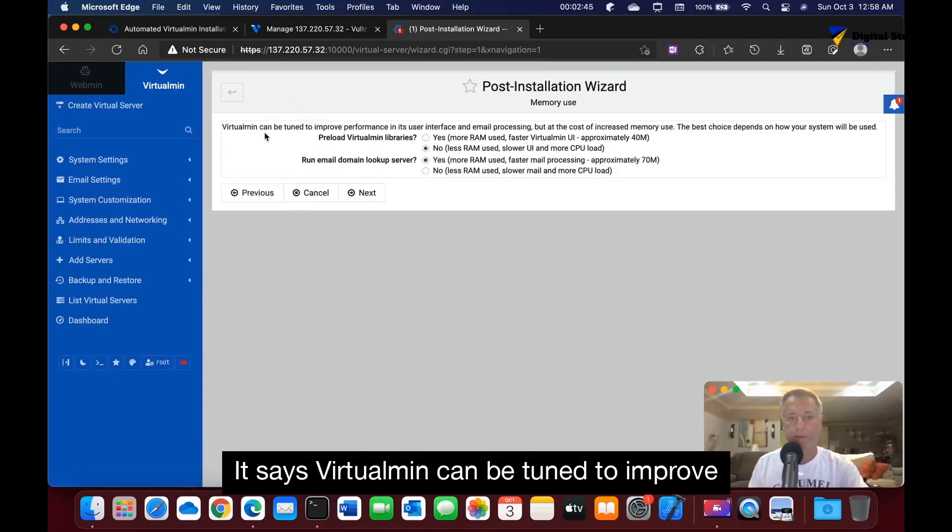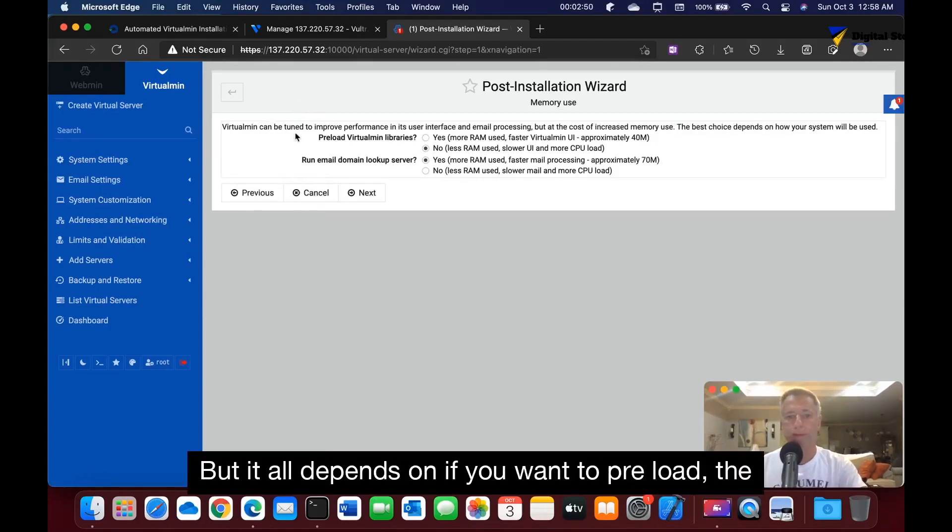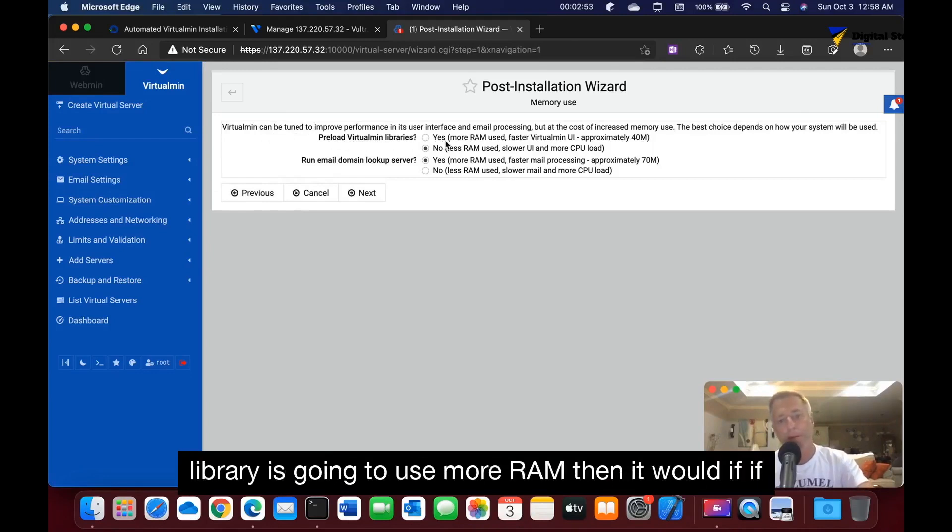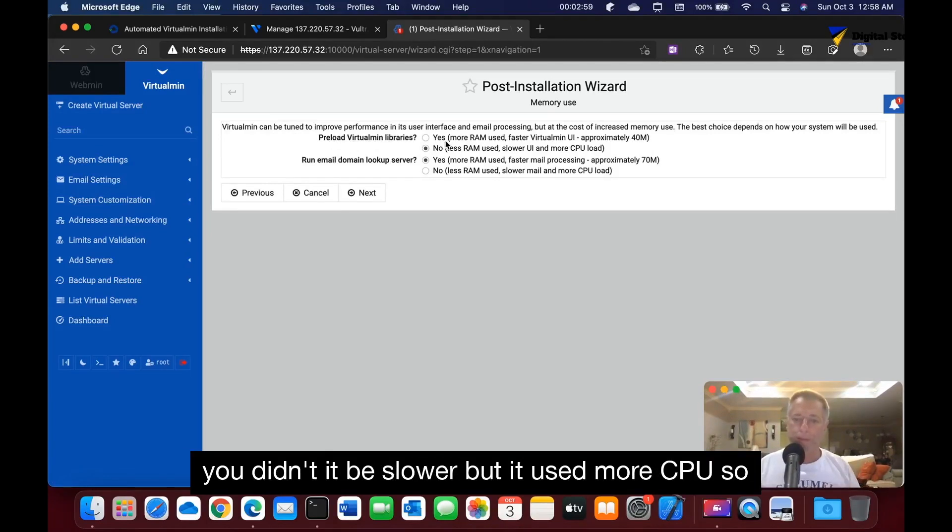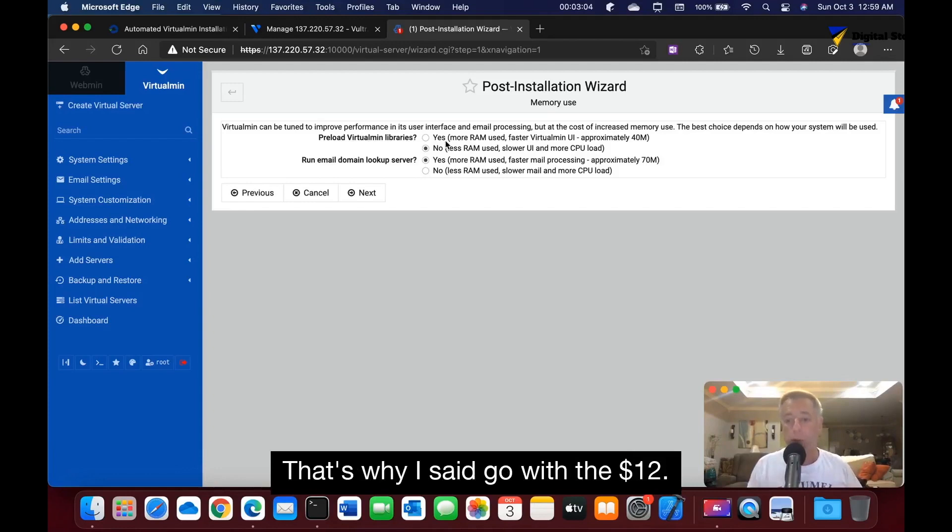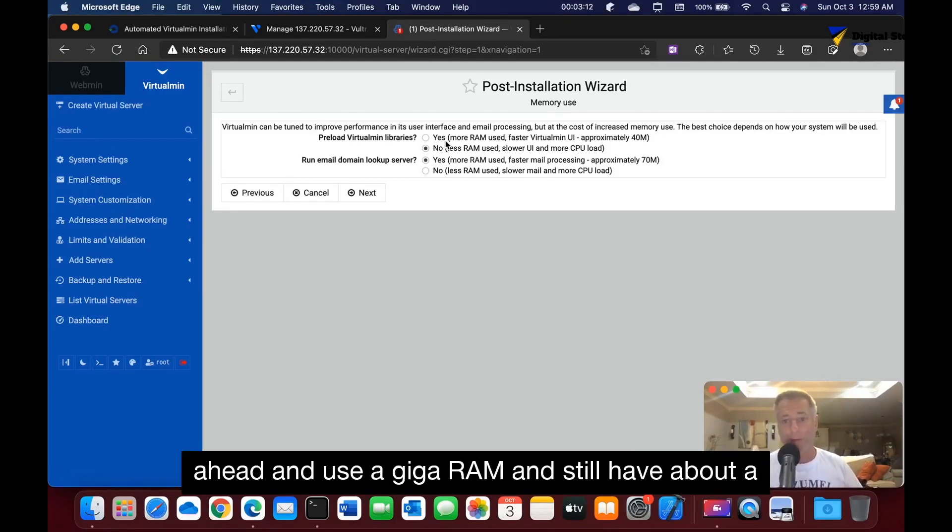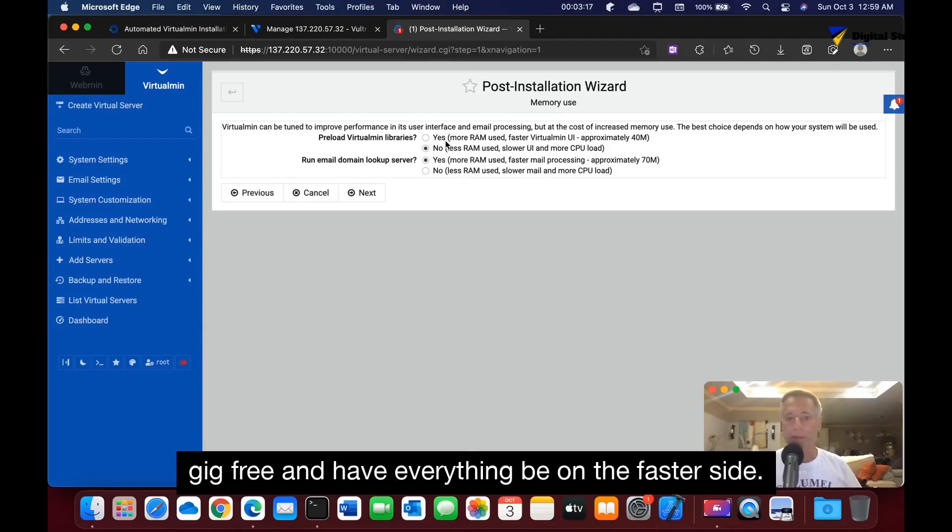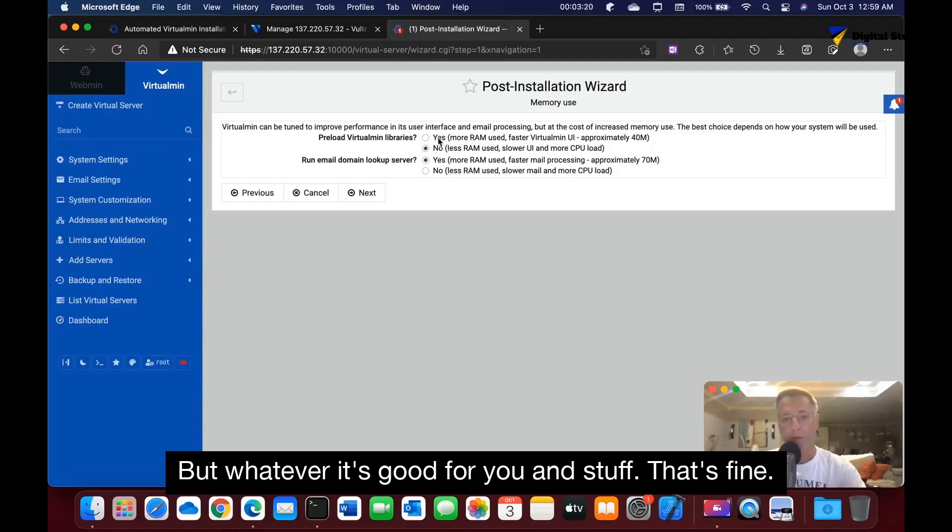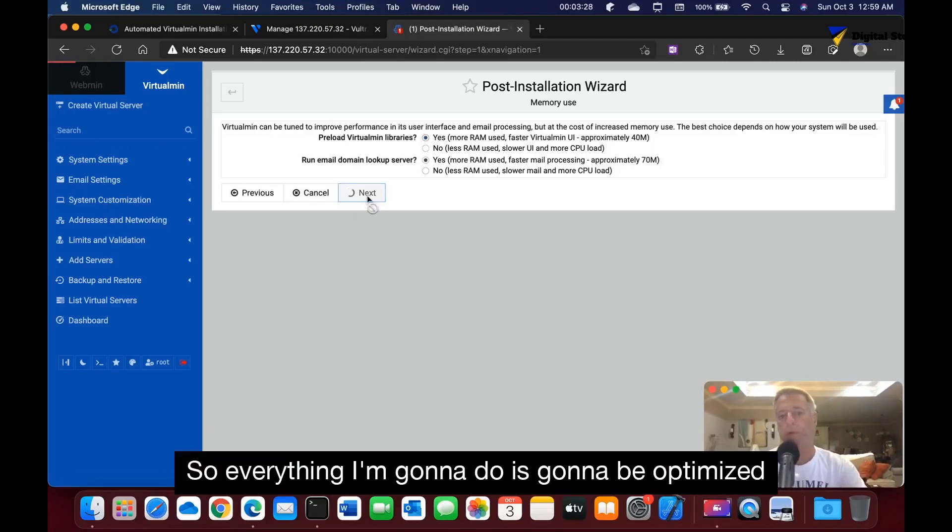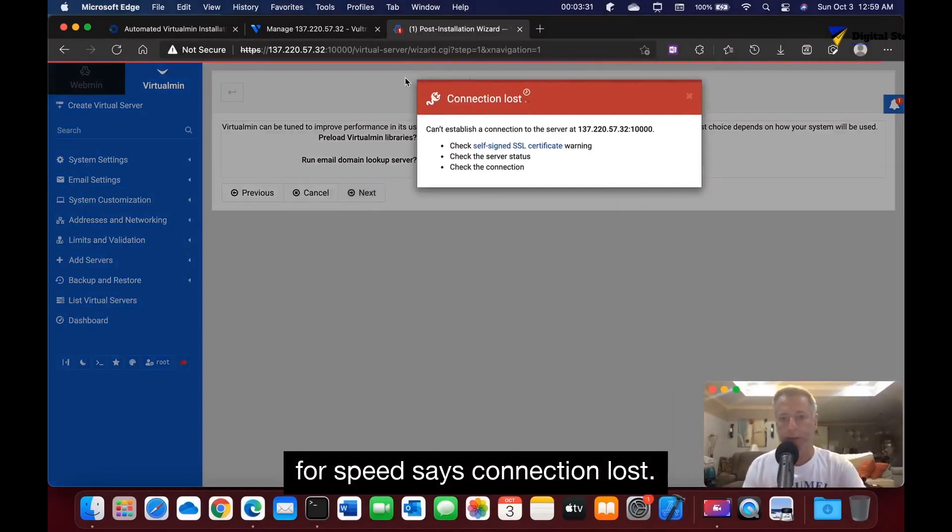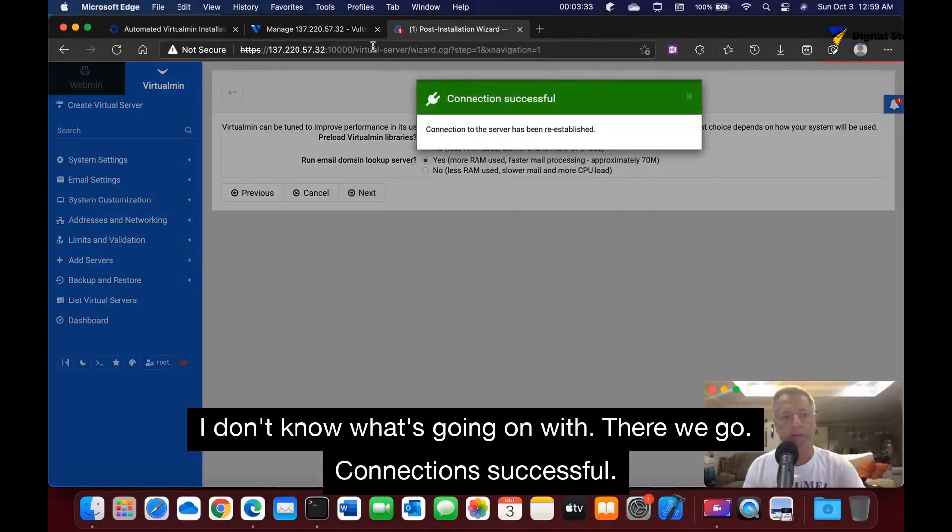It says VirtualMin can be tuned to improve performance, but it all depends on if you want to preload the library. It's going to use more RAM than it would if you didn't - it'd be slower but use more CPU. There's always a trade-off. That's why I said go with the $12 one that gives us more RAM because I'd rather use a gig of RAM and still have about a gig free and have everything be on the faster side. I'm going to put yes and I do want IPv6 lookup server, yes. So everything I'm going to do is going to be optimized for speed.